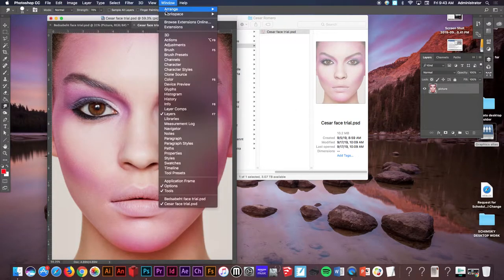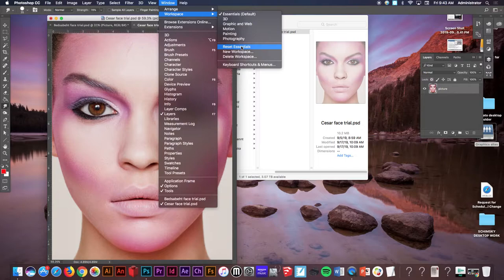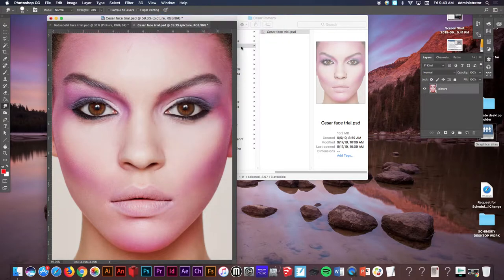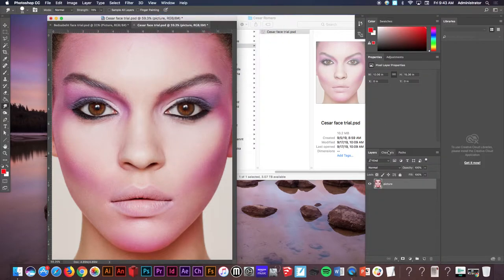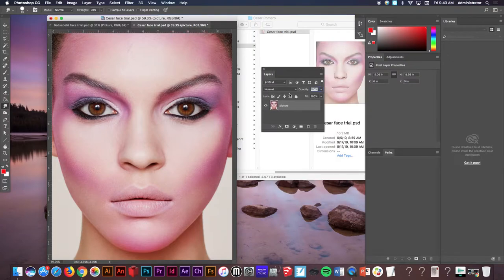Be sure to go to Window, Workspace, and Reset Essentials to begin. At that point take the Layers panel, click and drag the Layers panel out so you can see it.